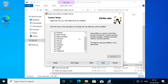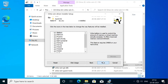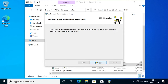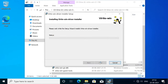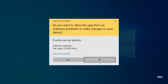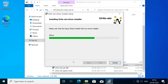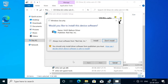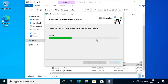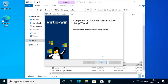Accept the license agreement and click Next. You can see it's going to install everything including the memory balloon service. Click Next, then click Install. Click Yes when prompted. Click Finish when done.